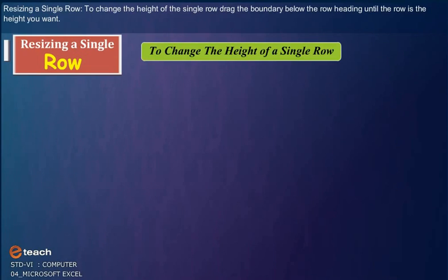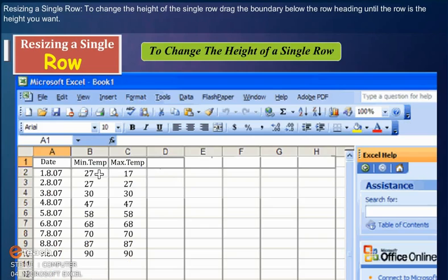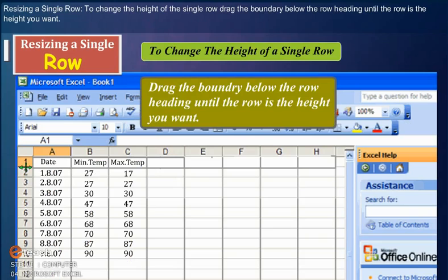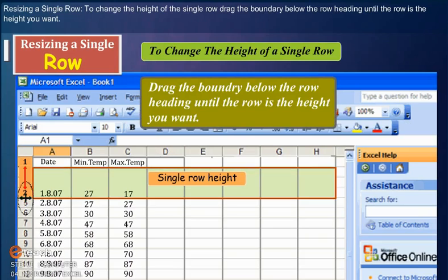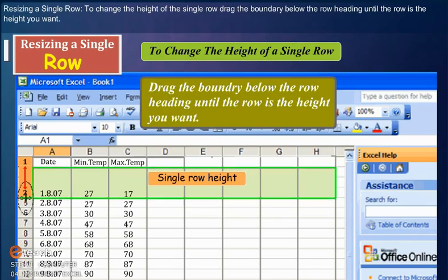Resizing a single row: To change the height of the single row, drag the boundary below the row heading until the row is the height you want.